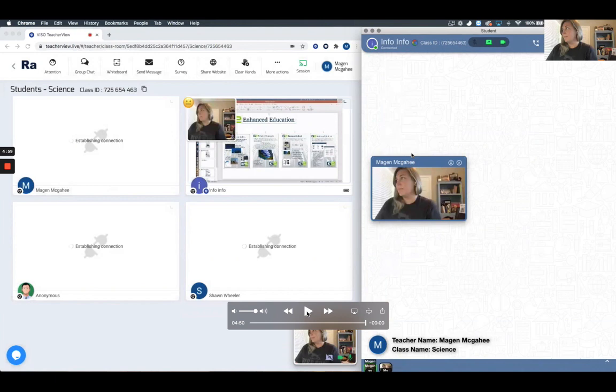From the student perspective, at any time they see me as the instructor. They also see my screen or my whiteboard, depending on what I'm sharing at that moment.